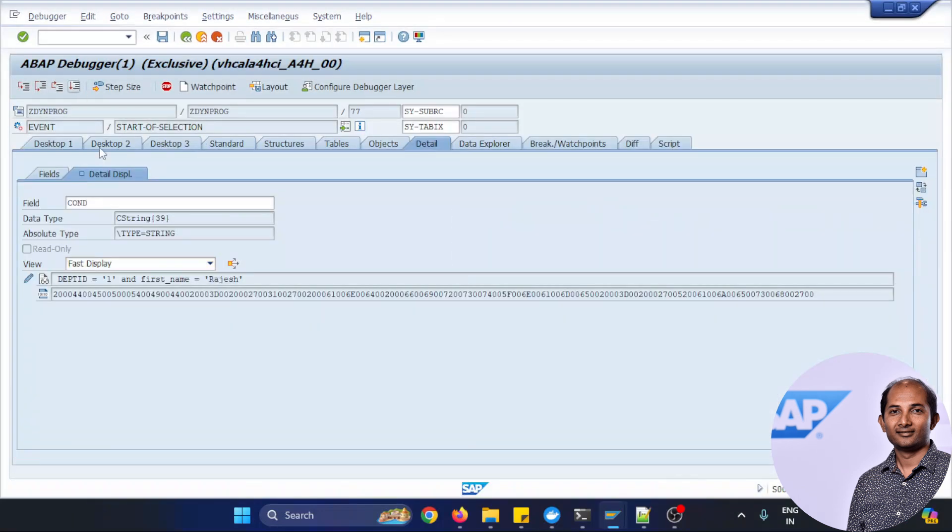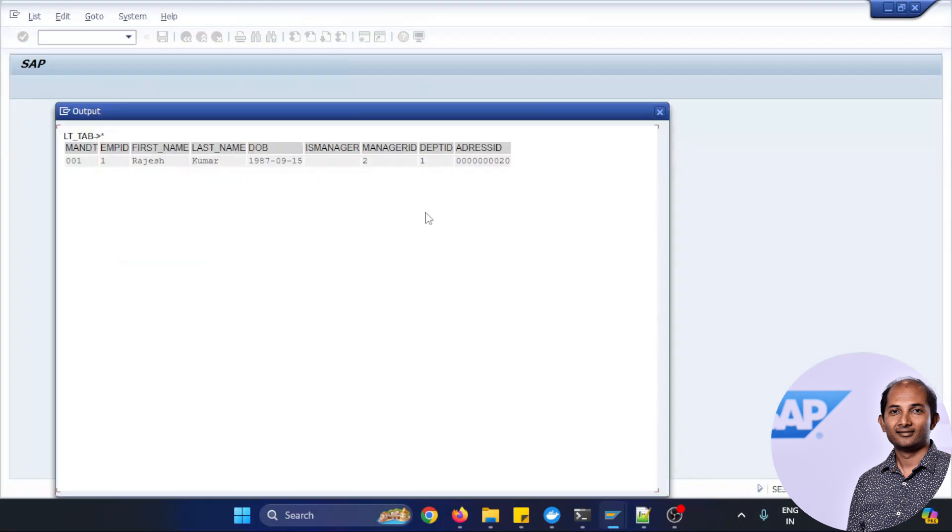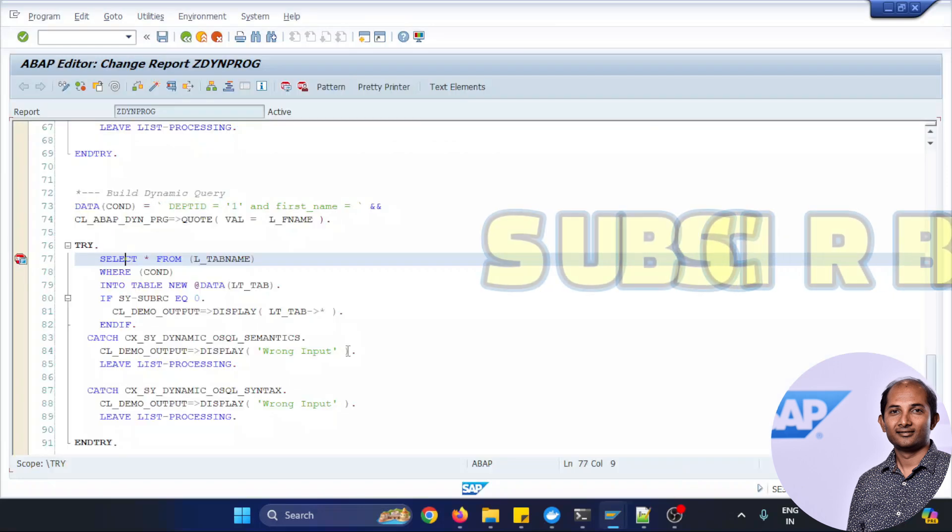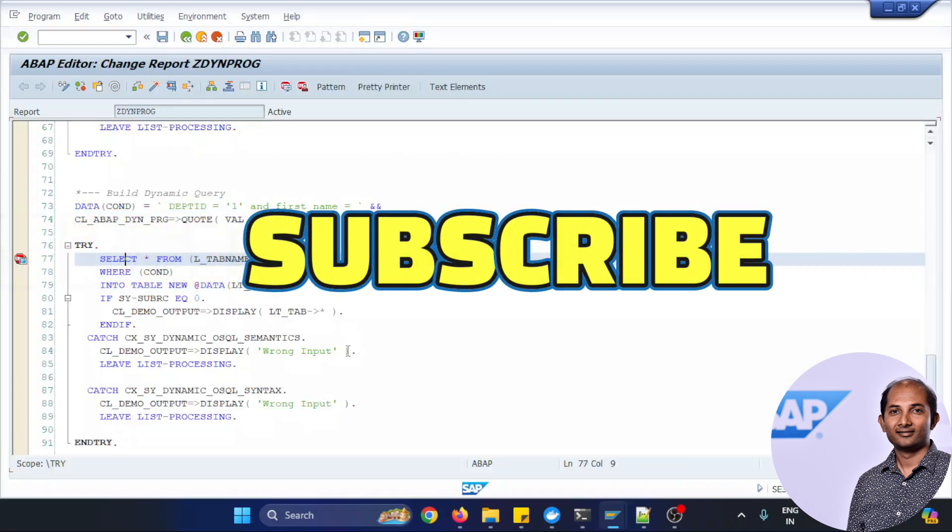So thanks for watching, hope it was helpful, and subscribe for more. And shortly I'll connect with the next one, till then goodbye.